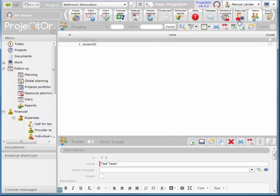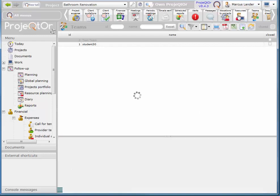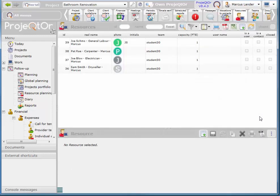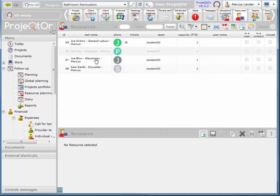So I click on resources and presently I have general labor, carpenter, electrician, and drywaller. We have some plumbing that we need to do as well so we need a plumber to do that for us.